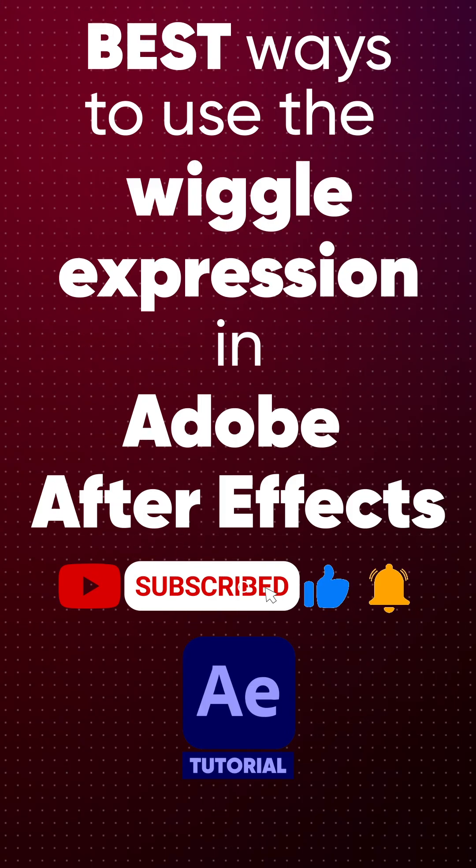And those are the best ways to use the wiggle expression. My channel link is in the description. Check that out for more tutorials.